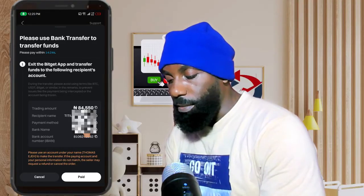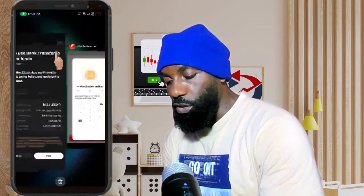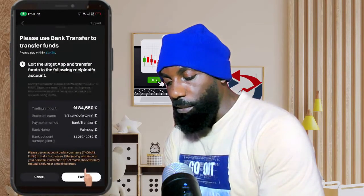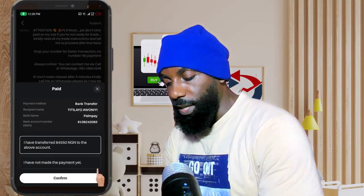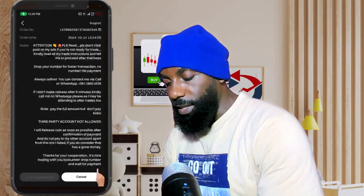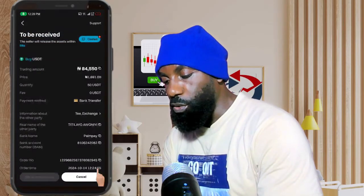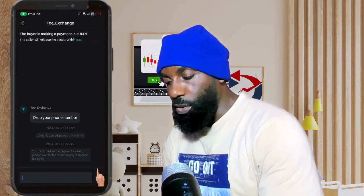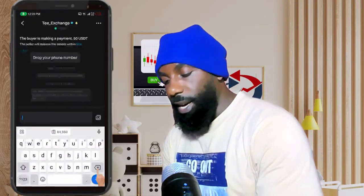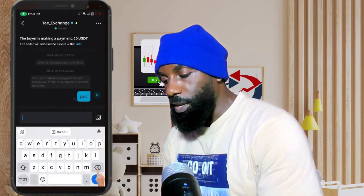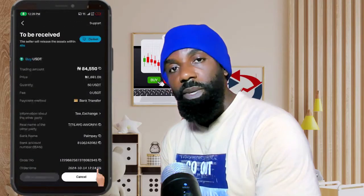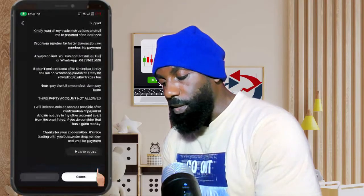The bank transfer was successful. I'm going to rush back to the app and click on 'Paid' to confirm that I've made the payment. All I need to do now is wait for the seller to release the crypto. I'll come down to the message section and mark it as paid — now we just wait for the seller to release the USDT.